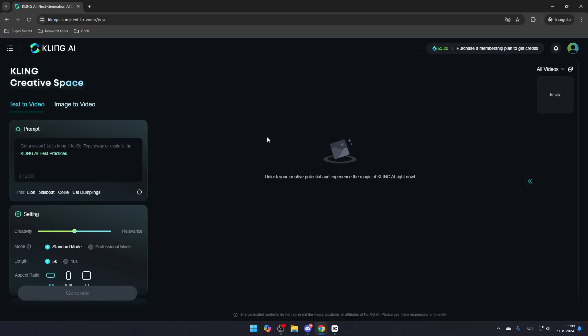Once you are here, you can start creating your video by using the prompt section on the left. Make sure to describe your video exactly how you imagined it in your mind.